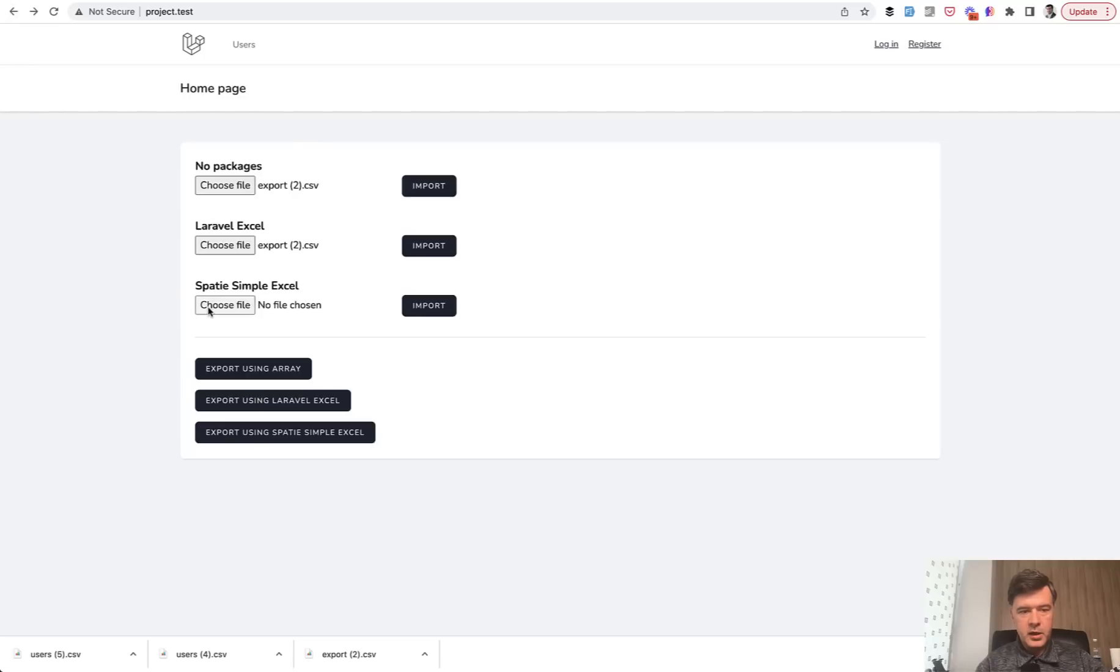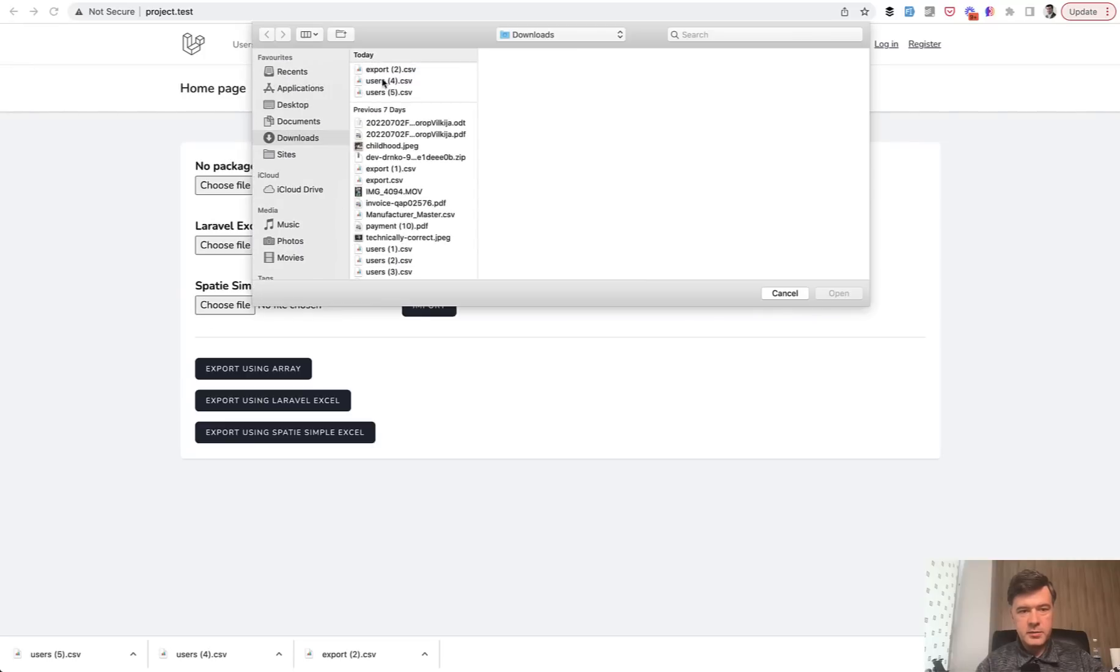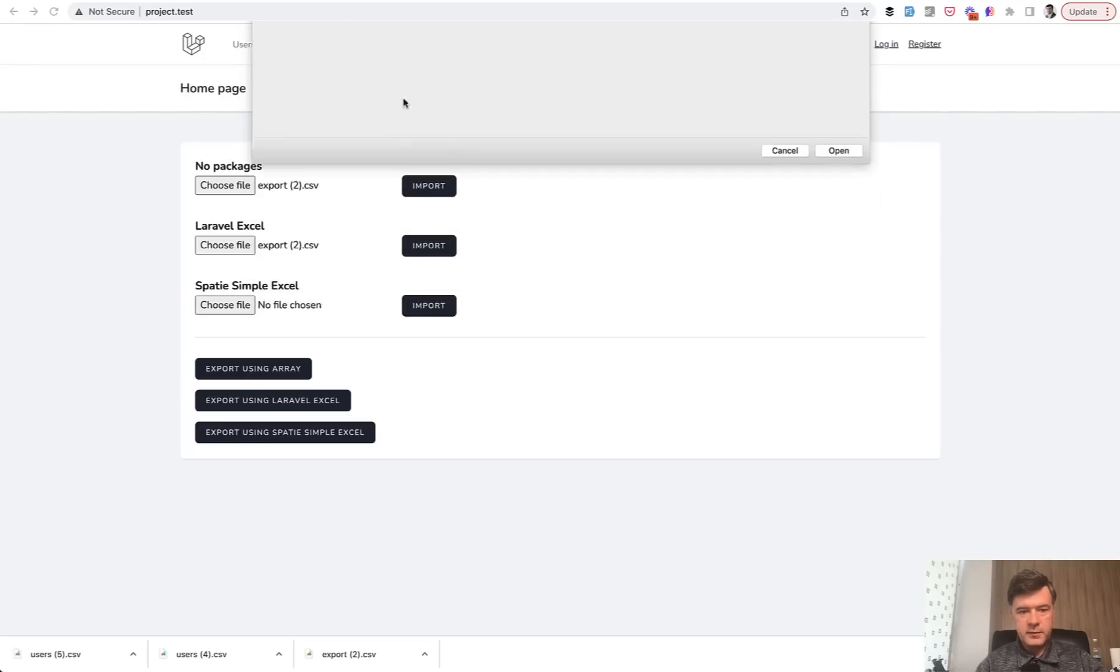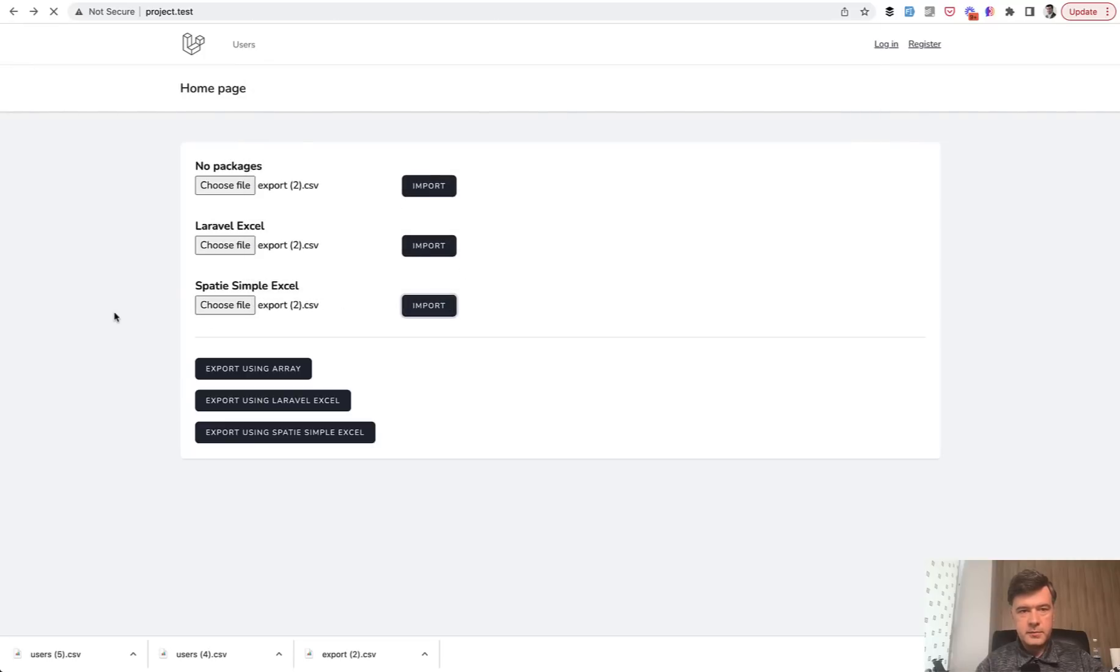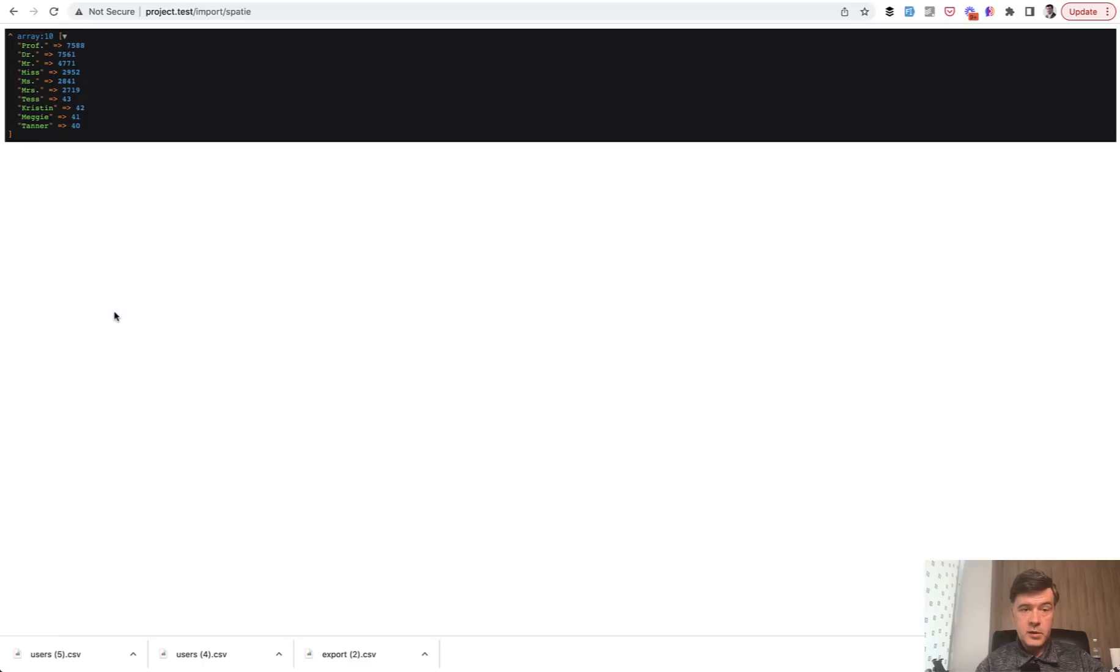It took roughly 20 to 30 seconds if I'm calculating correctly, but we will take a look at Telescope in a minute. And then Spatie Simple Excel, same file, import. It was pretty quick. Now, Telescope.